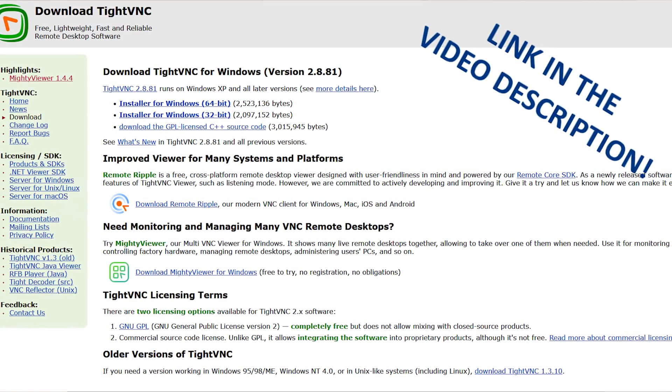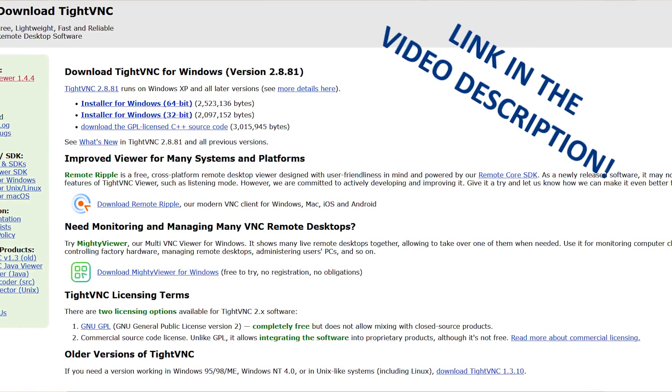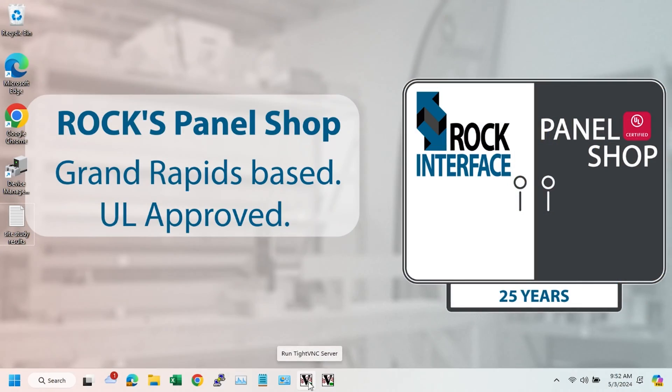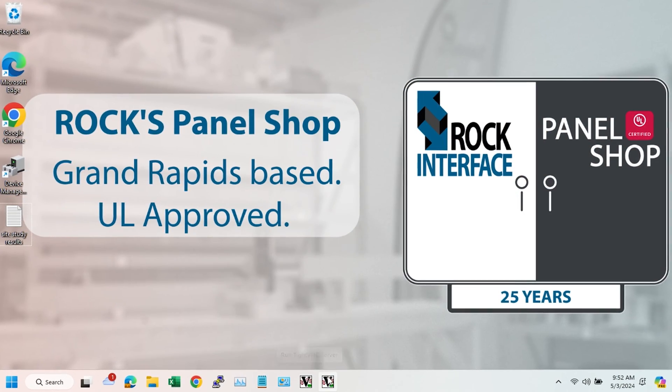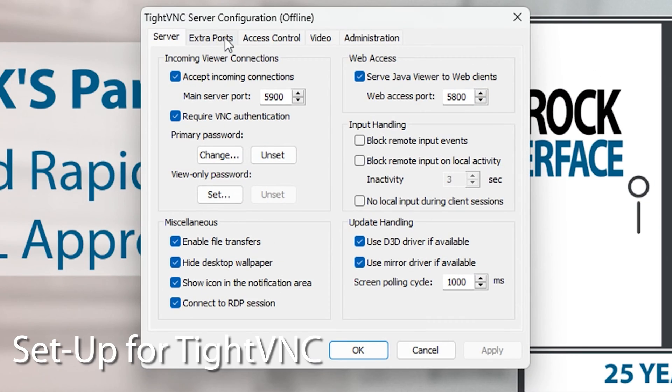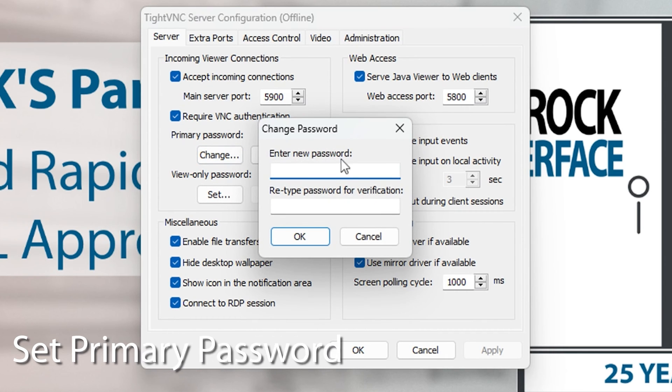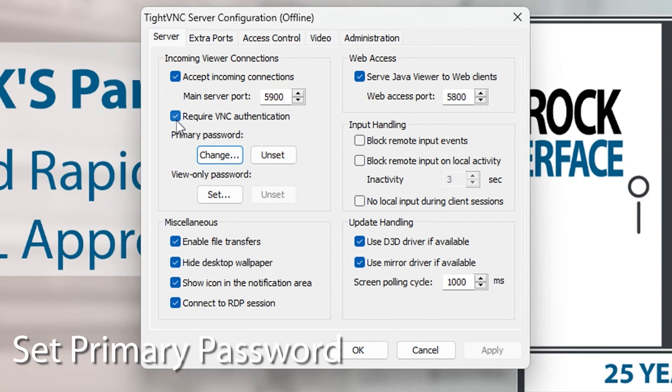We installed the Titan VNC server. I'm sure your IT guy will have his own strong opinions on what VNC server to use. We just picked this one because it was free and available online. Now let's set it up. The only thing that I change from the default settings is I set a password. You always want to have that set up because otherwise anyone can remote into your computer that has internet access, and that's not great.